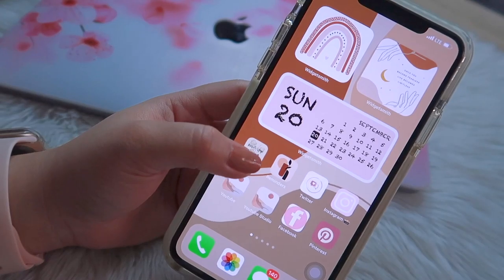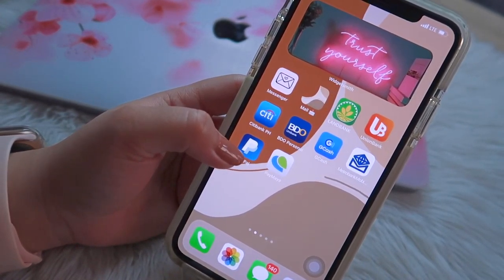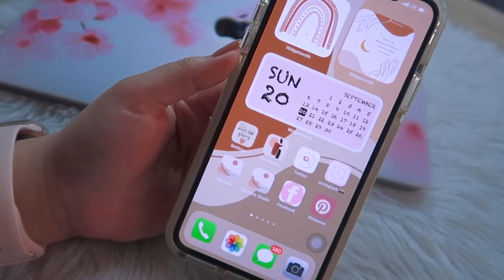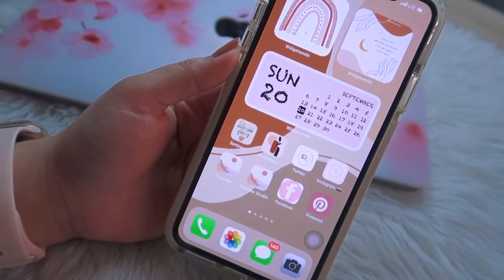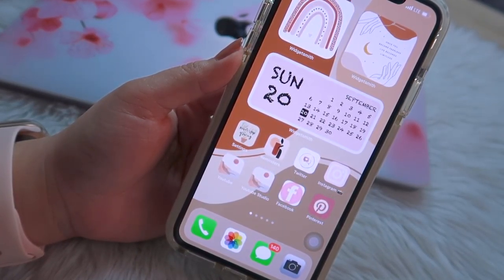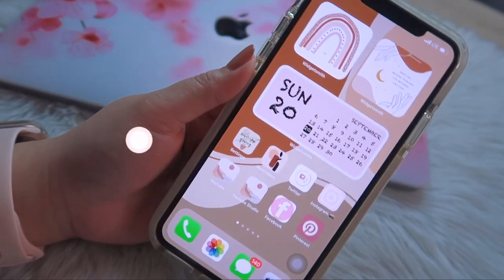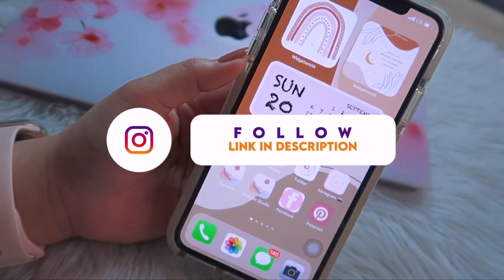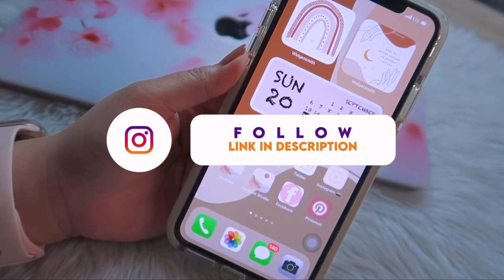I hope this video helps you customize your phone. Thank you so much for watching, and don't forget to click the subscribe button below and like this video. See you in my next one. Bye!